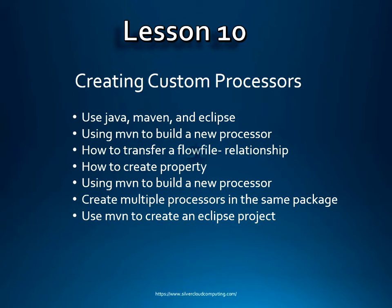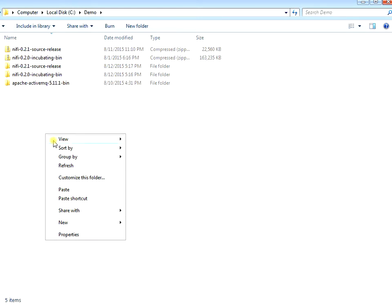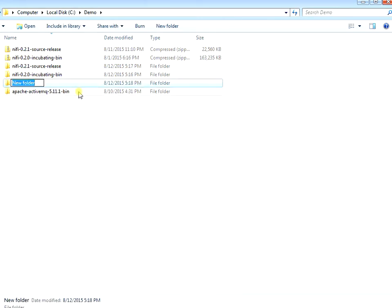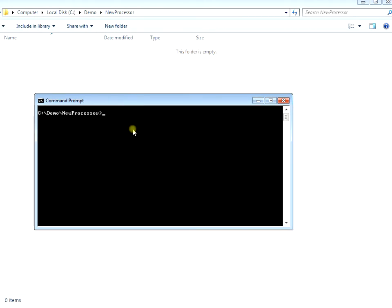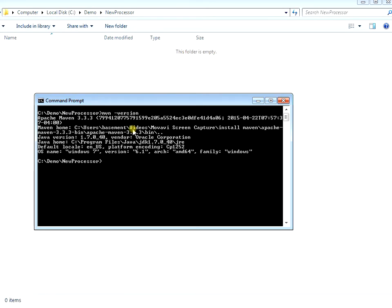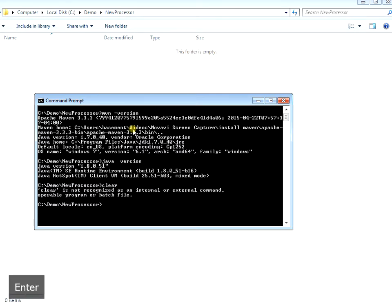All right, let's get started. I'm going to do everything in the demo. I'm going to create a new directory called 'new processor directory' and put everything in there. So we'll go ahead and create a new directory called 'new processor', cd into that directory, then check to make sure we have Maven and Java installed. Type 'mvn -version' and 'java -version' to confirm both packages are installed.